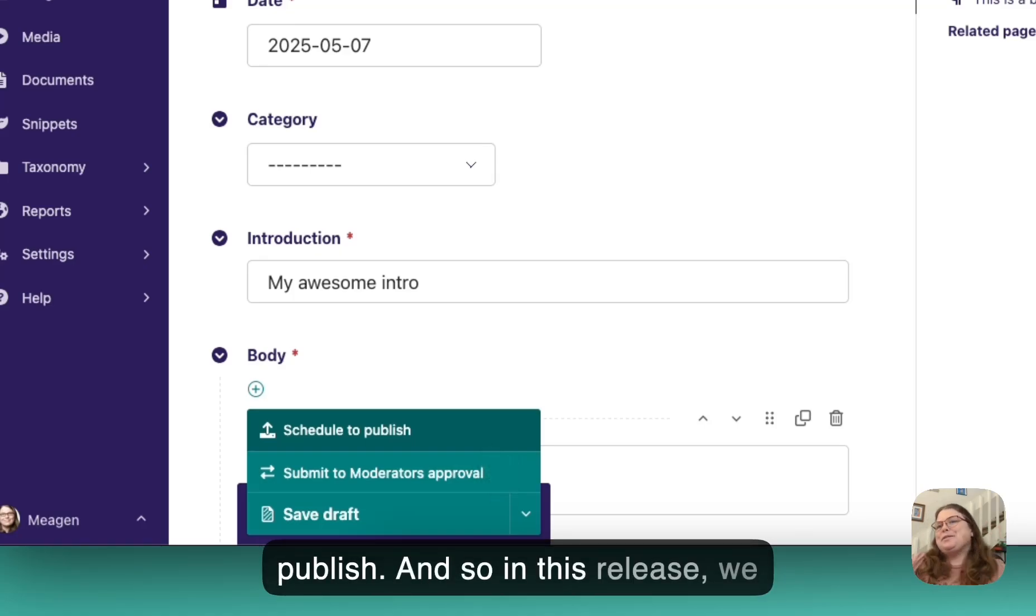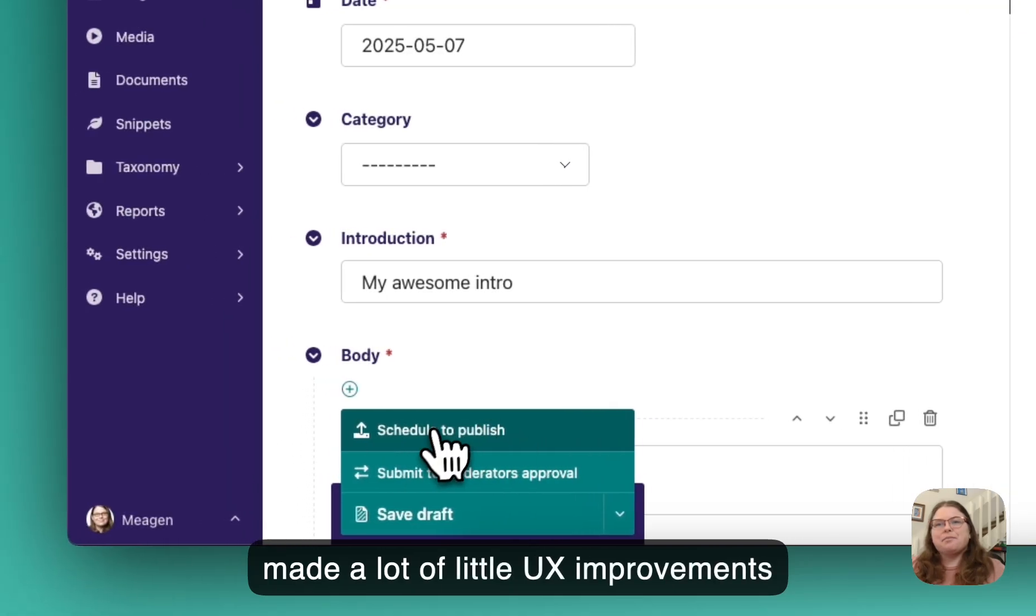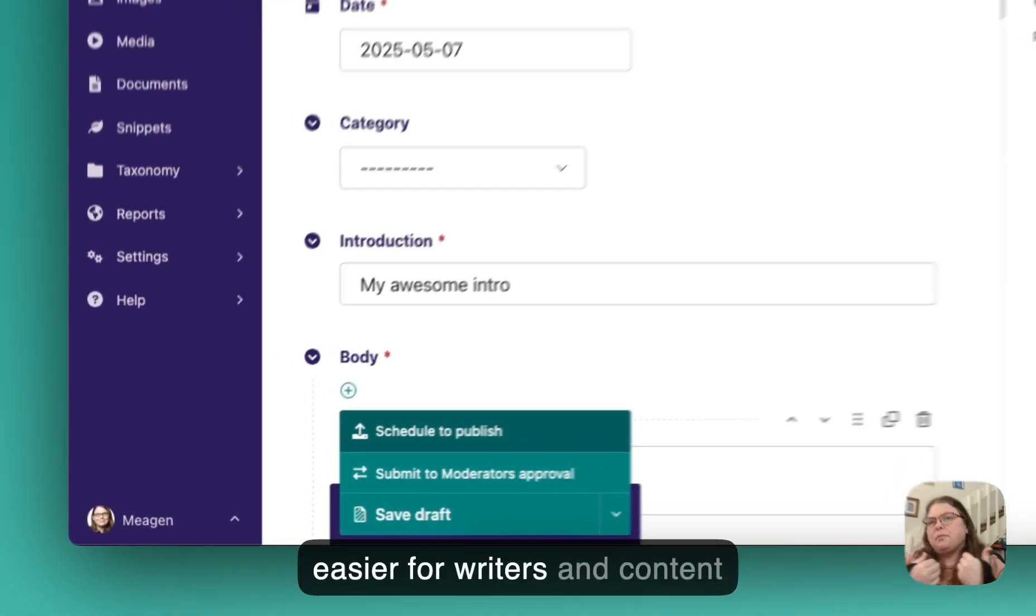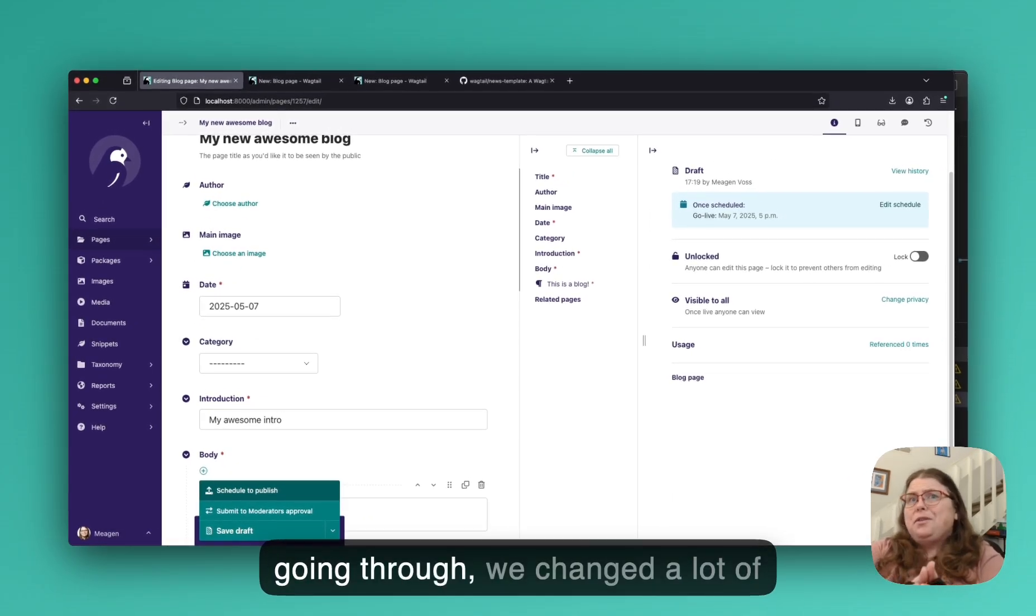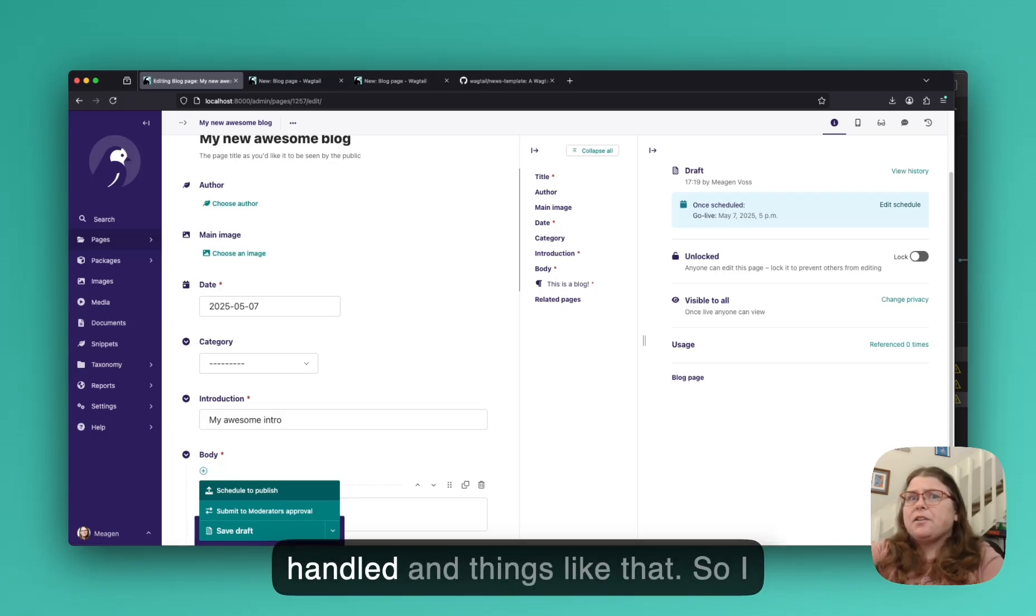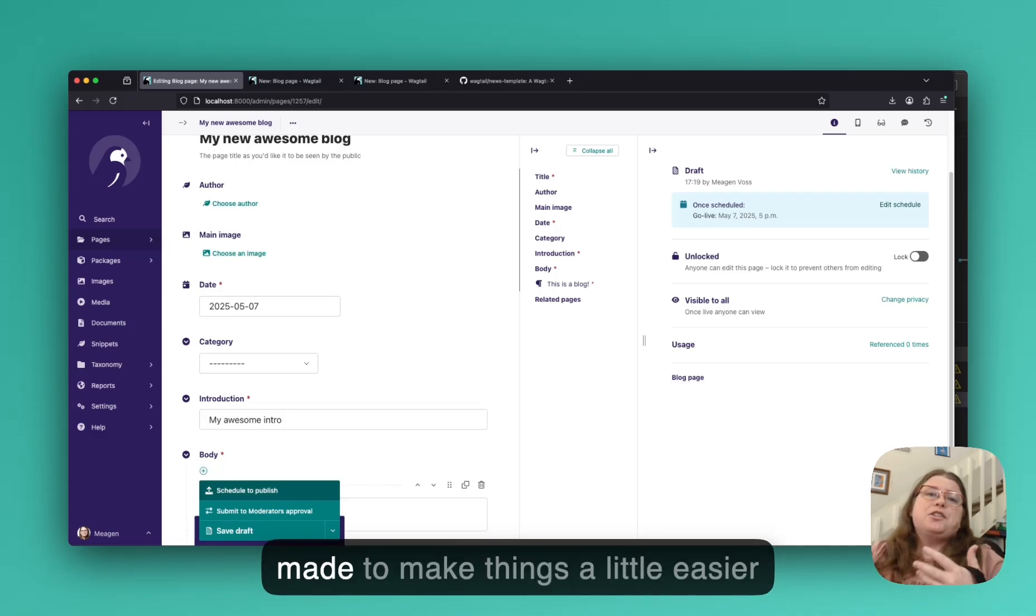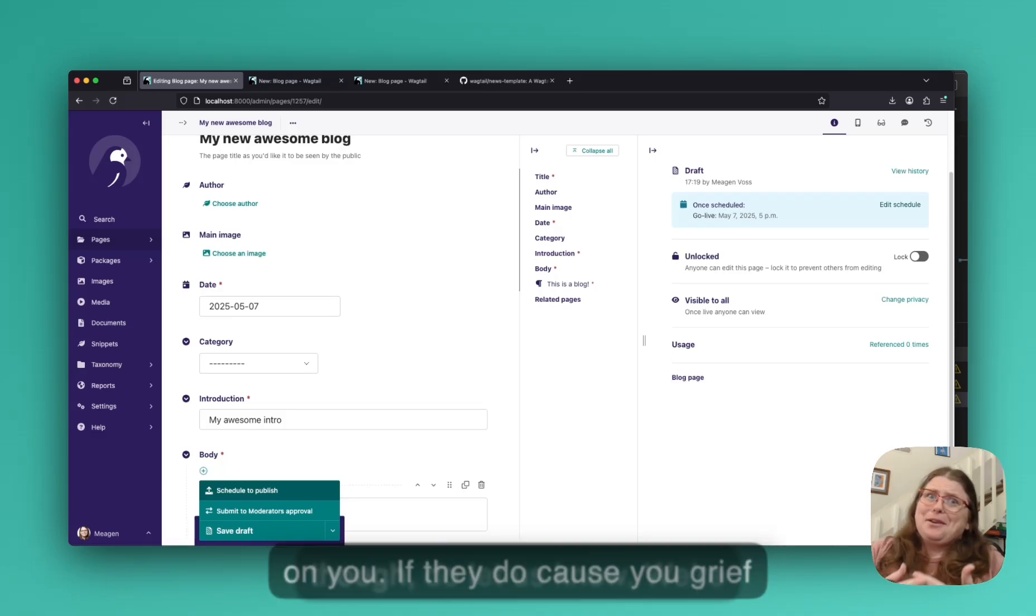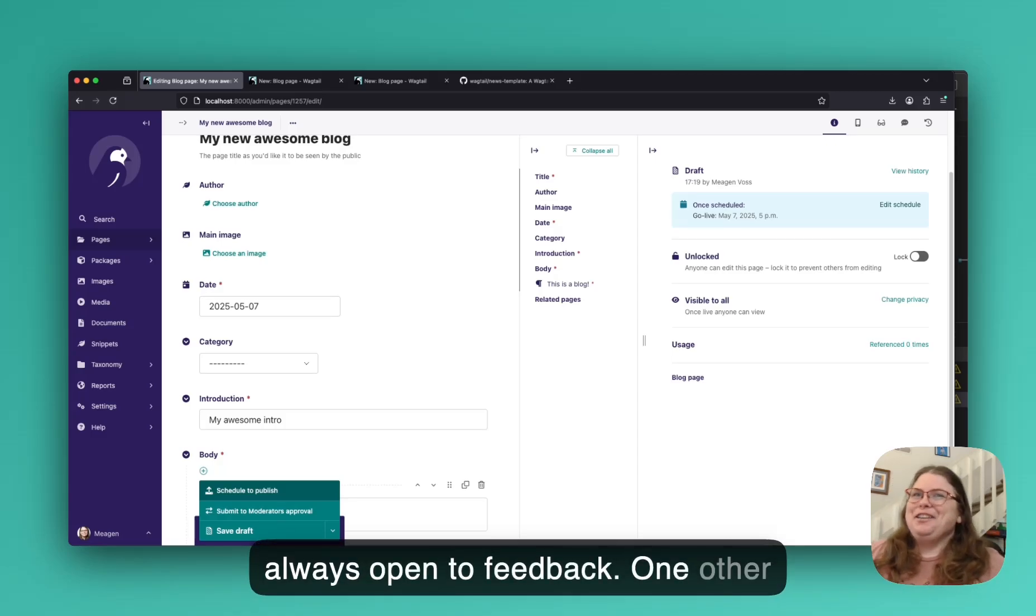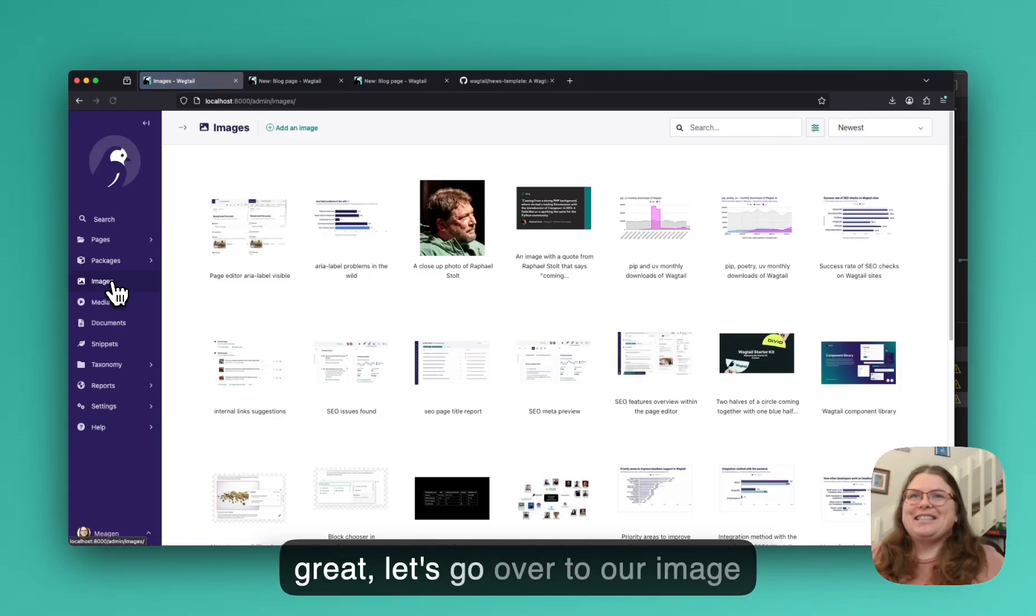And so in this release, we made a lot of little UX improvements like that to make things a little bit easier for writers and content editors. I hope that as you're going through, we changed a lot of small things around how locales are handled and things like that. So I hope as you go through that you appreciate some of the changes we made to make things a little easier on you. If they do cause you grief, though, do let us know. We're always open to feedback.